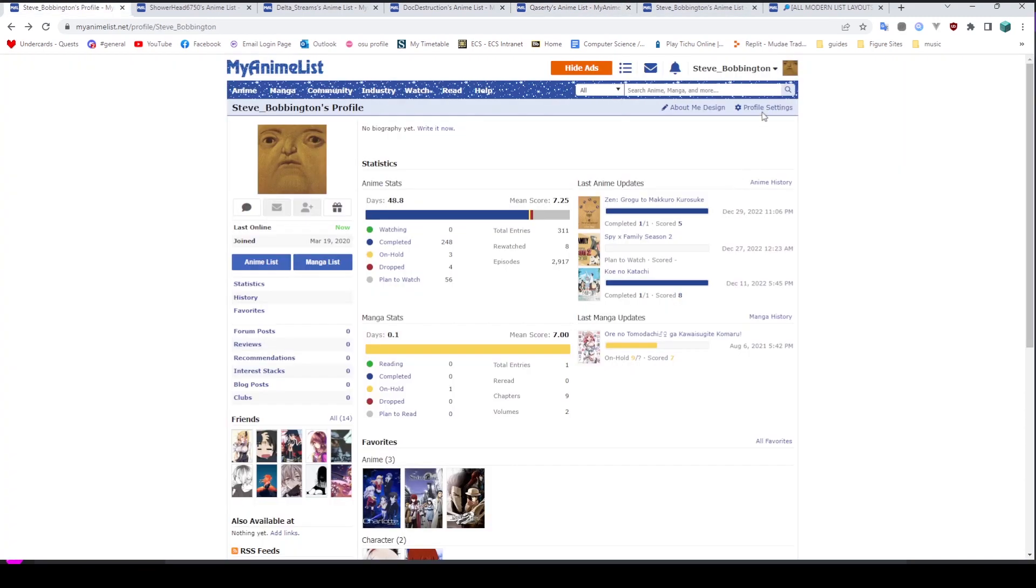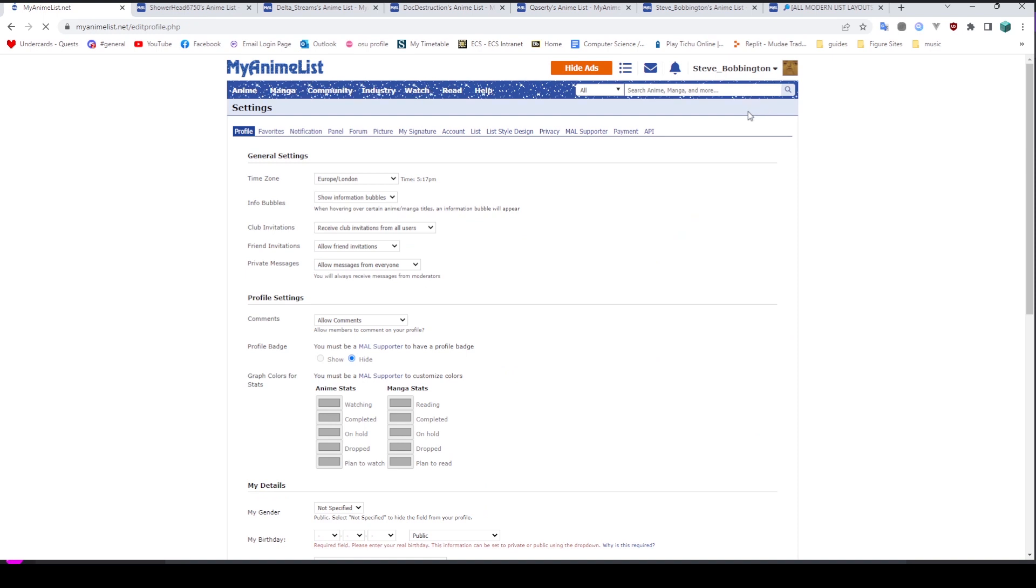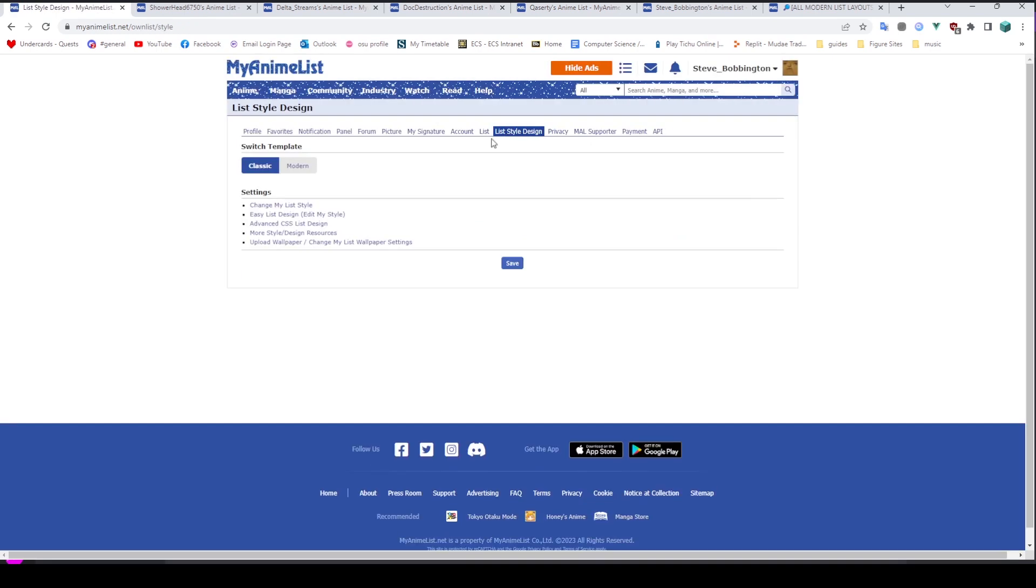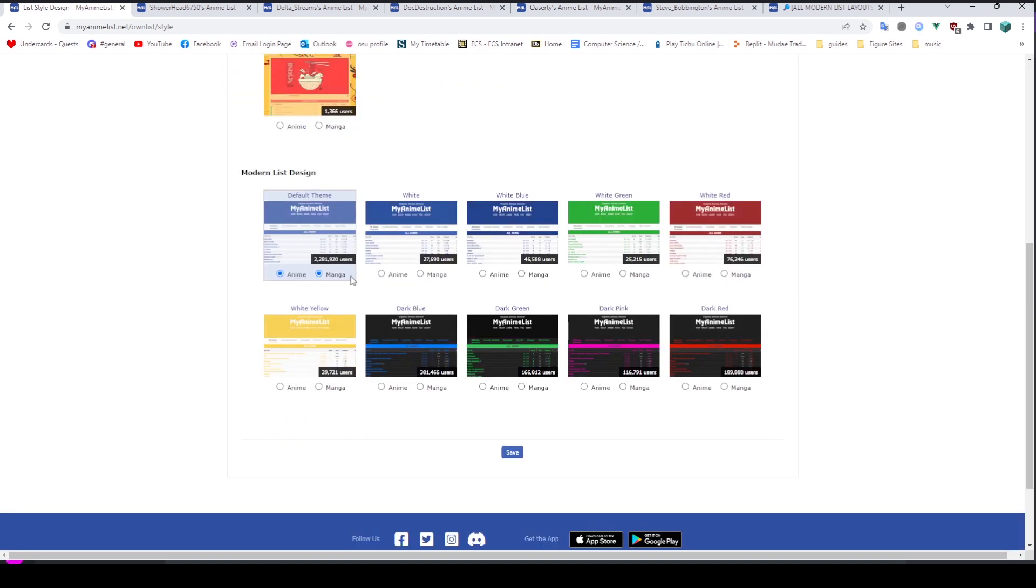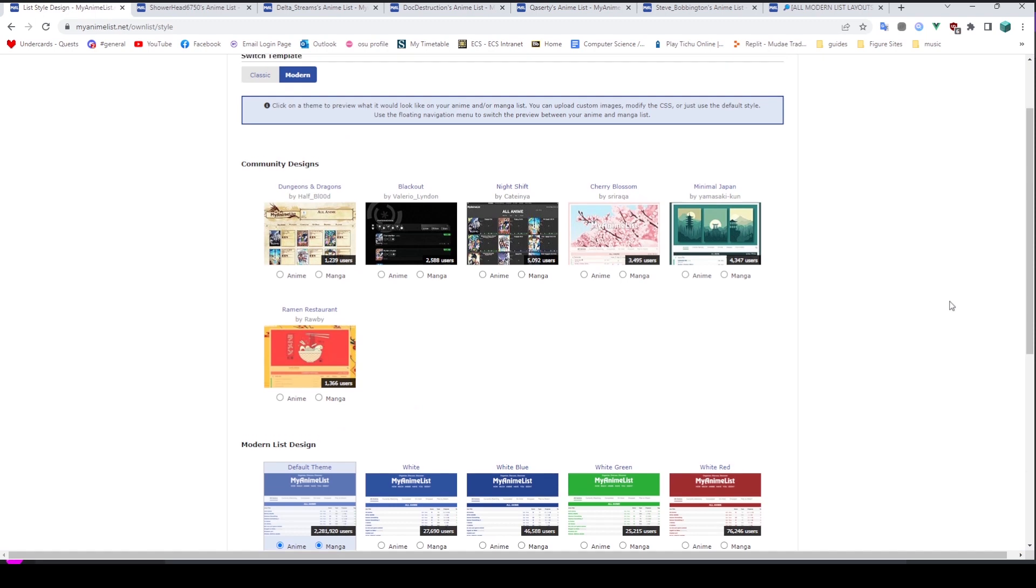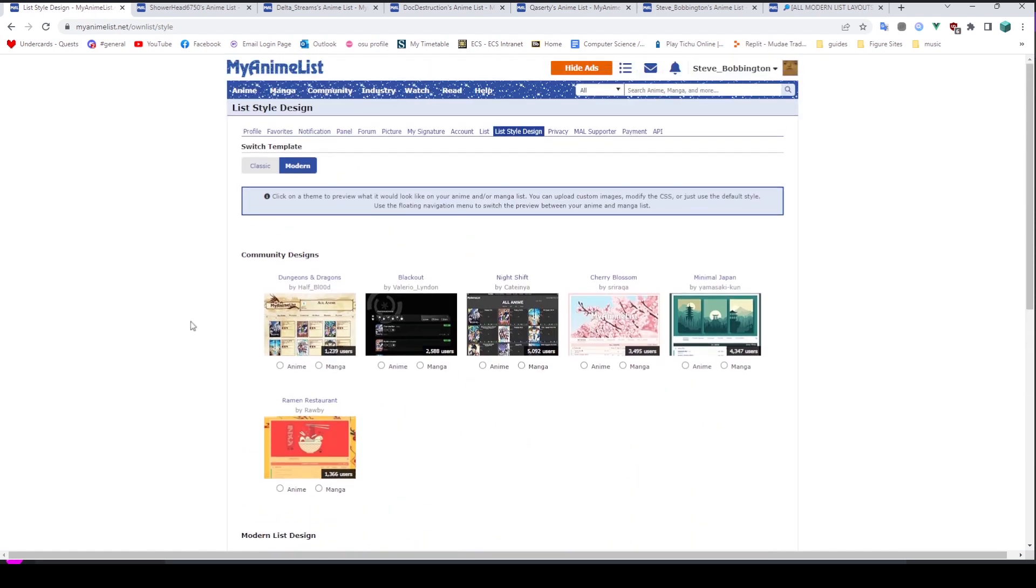Well if you go into your profile settings here, you can see list style design, and we get a couple of options. We have classic and modern. Modern is probably what you start on. You can see the default blue and white one down here, and then you can have like a dark mode, you might pick red, something like that. There's a couple of community ones here, which actually weren't here last time I checked, so that's cool.